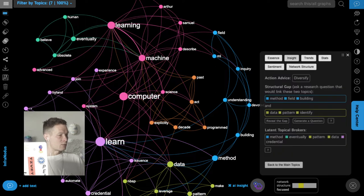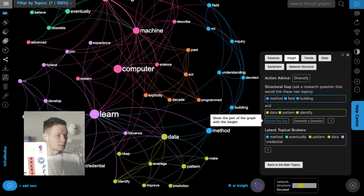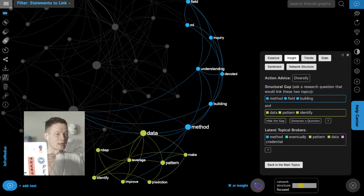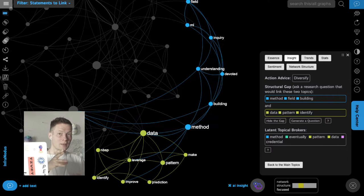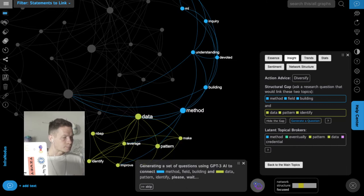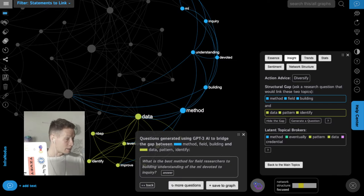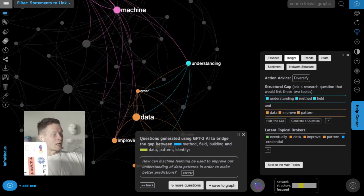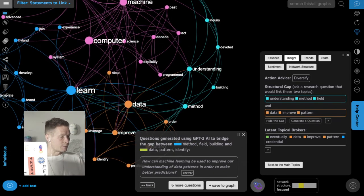Now once I have this structure visualized I can start finding gaps within it — topics that could be connected better. Here it detected a structural gap between 'method' and 'data pattern', two clusters of words that could be connected better. I'm going to generate a research question to bridge them. It uses GPT-3 AI: one question is 'What's the best method for field researchers to build understanding of machine learning devoted to inquiry?' Another is 'How can machine learning be used to improve our understanding of data patterns in order to make better predictions?' I add this into the graph and it actually links the two groups of concepts together.